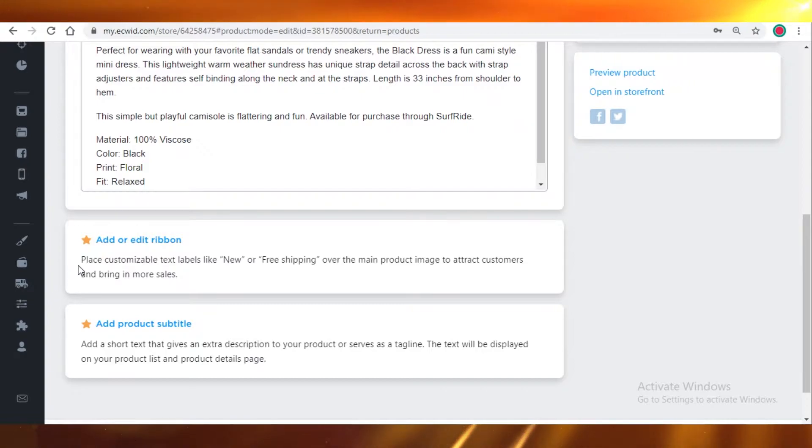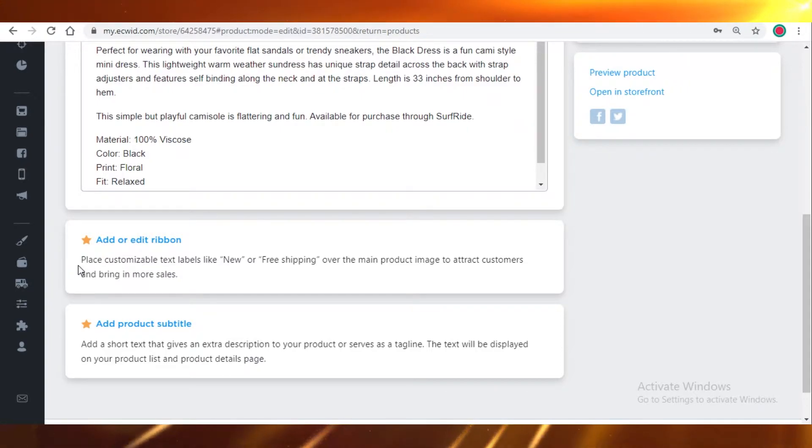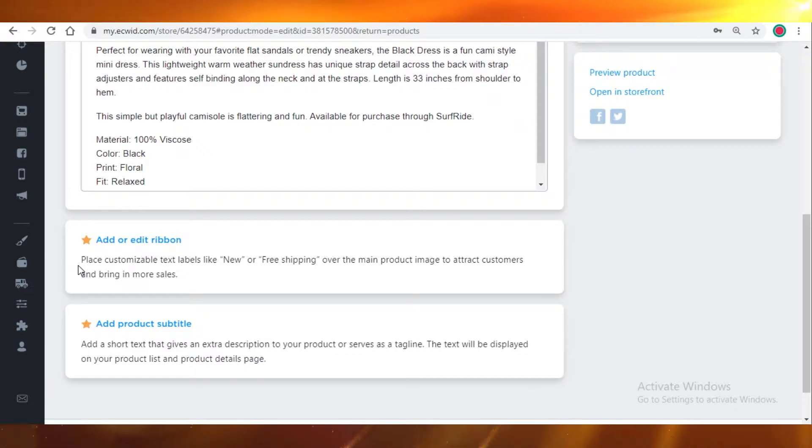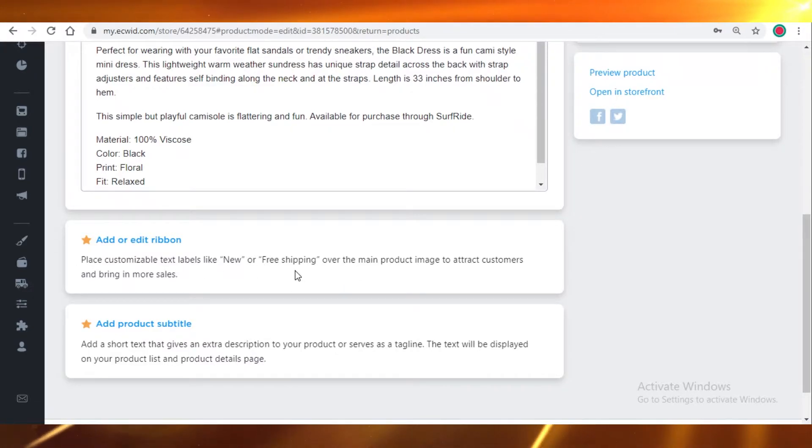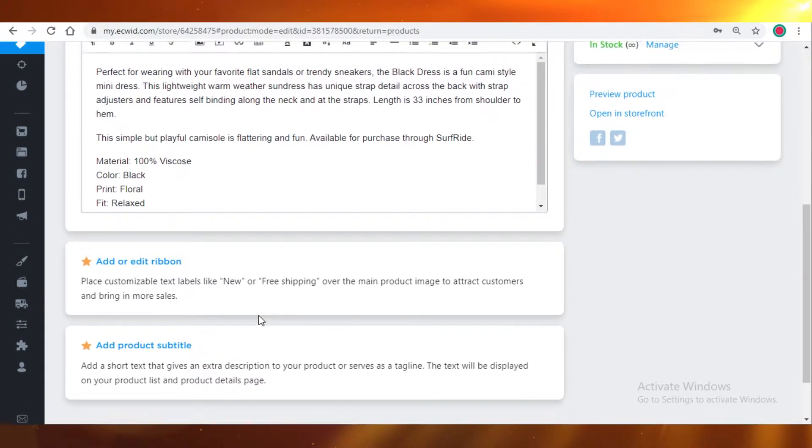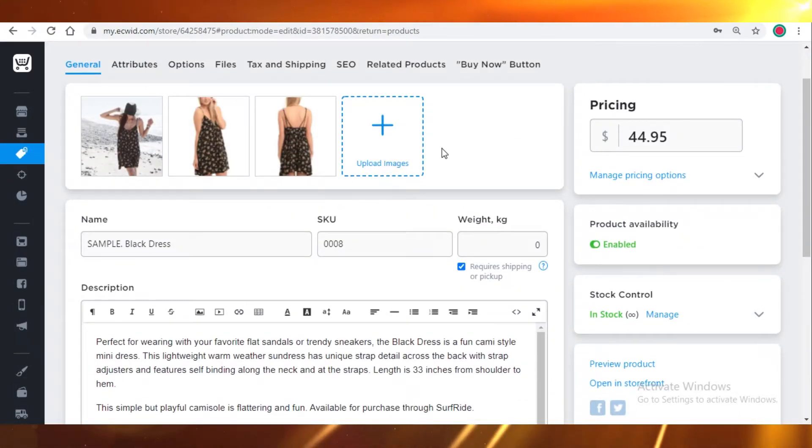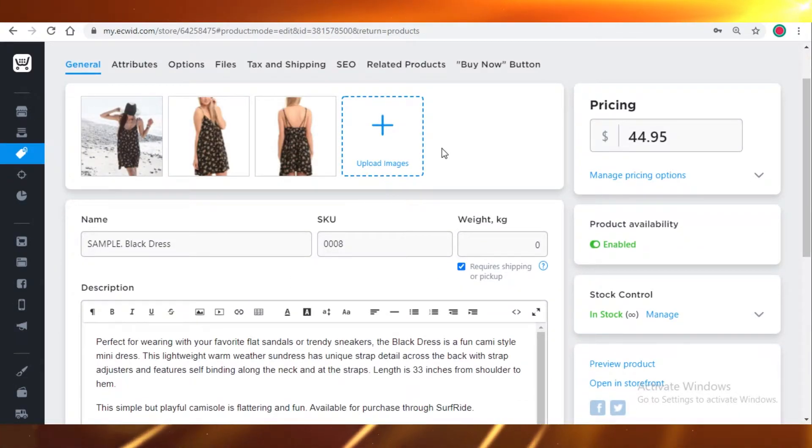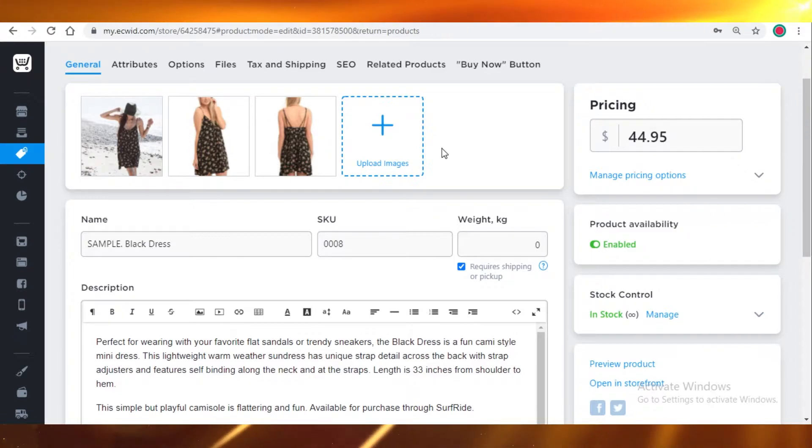You can add details like if the item has free shipping or if the item is new, if it's on sale, anything like that. You can add that in the ribbon. You can add some subtitles. If it's a very specific item, then you can add floral crest or some kind of general attribute to the item in the subtext.